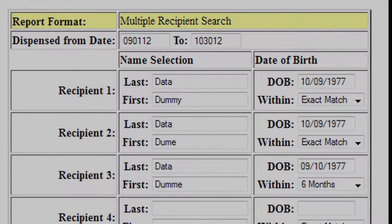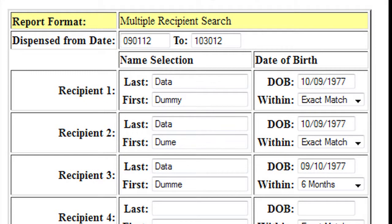Multiple Query Report. Here is how to search on multiple patients at one time. This can be extremely helpful for those providers who know what patients they will be seeing the next day and can prep the charts the day before.